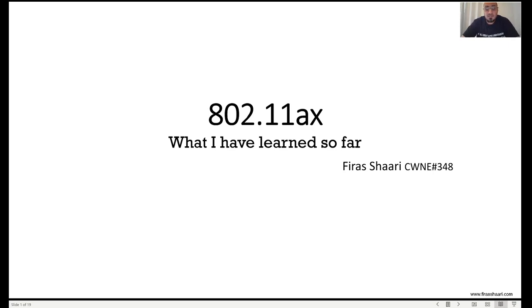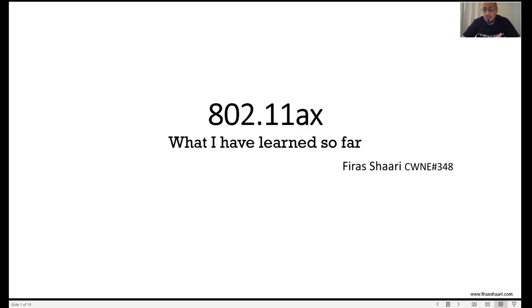This is going to be the first video of a series of videos about the most important features of the 802.11ax standard. All the information in this video are, to the best of my knowledge, the way I understood it from reading literature, drafts, papers, and my daily testing. Please reach out if there is any misinformation or something I did not understand correctly — please help me correct that and spread the correct information to people.